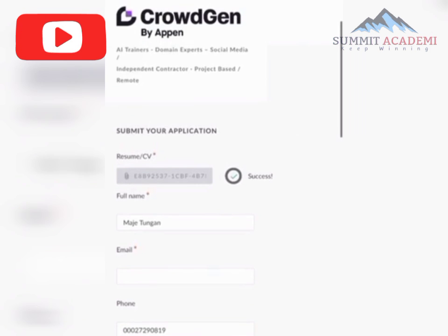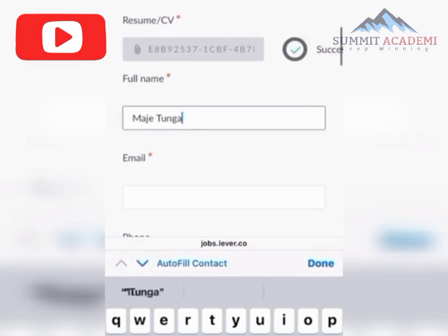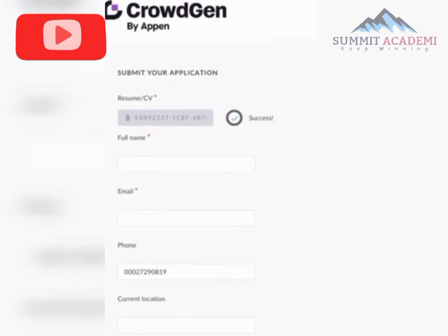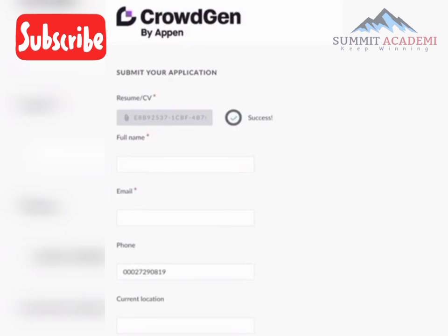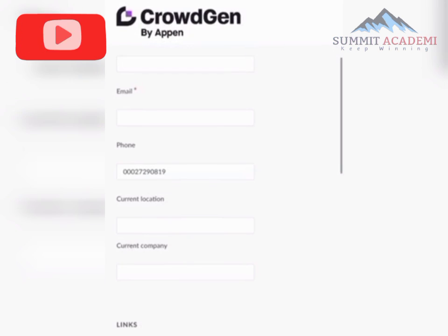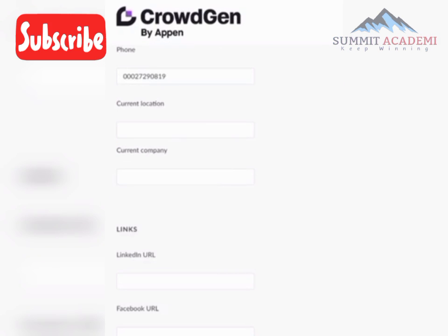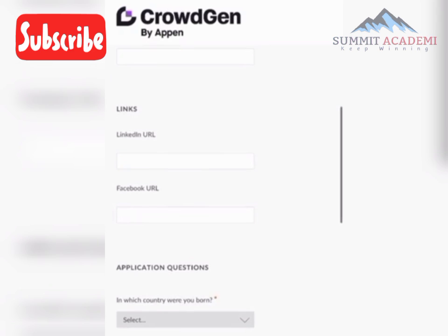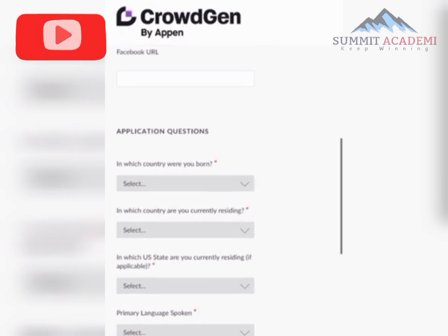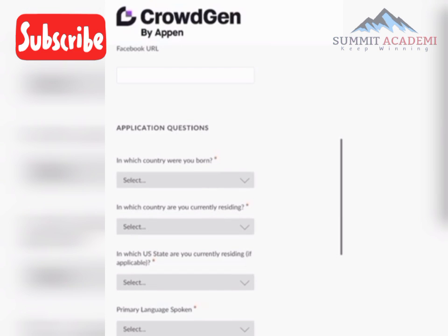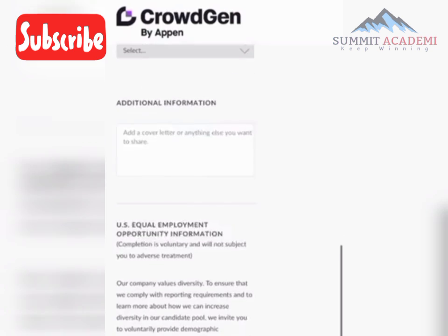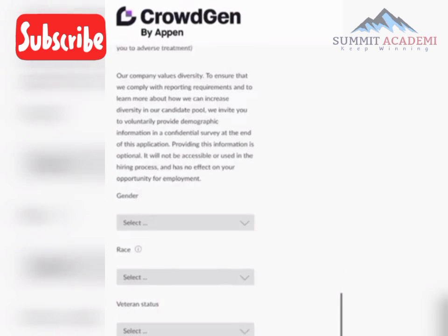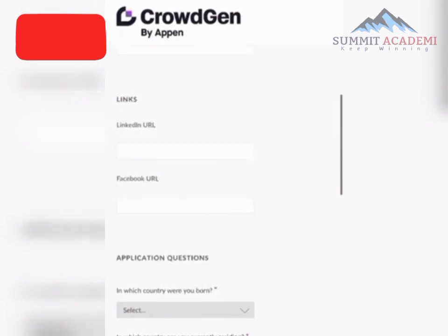Now delete any pre-filled information. Fields marked with an asterisk are required — fill in your name, email, and phone number. Leave the current location, current company, LinkedIn, and Facebook fields blank — you don't need those. Complete the application questions all the way to the end; the additional information section is not required.